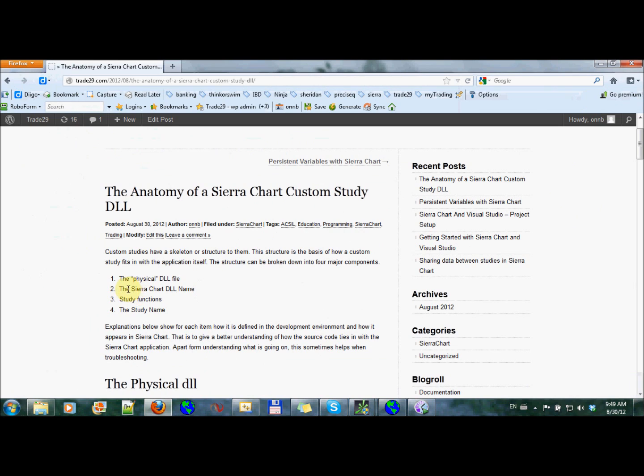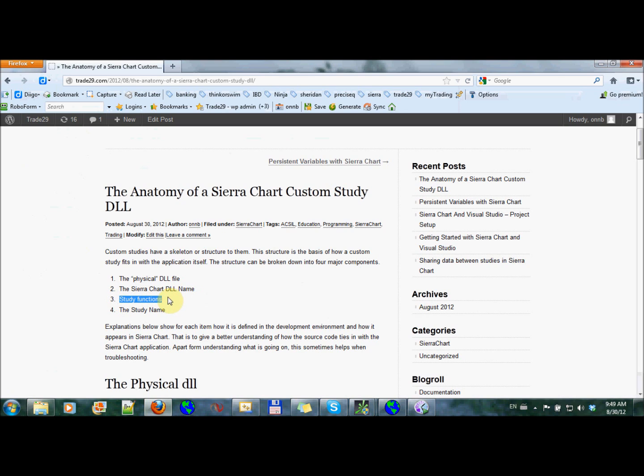The other is the Sierra Chart DLL name. Third, we have the study function, and fourth is the study name. And we're going to take a quick look at each one of those in turn.